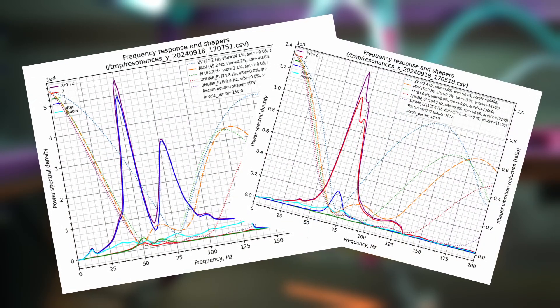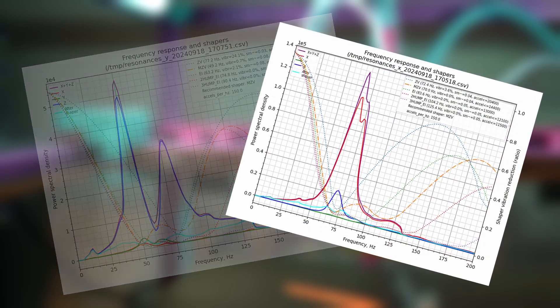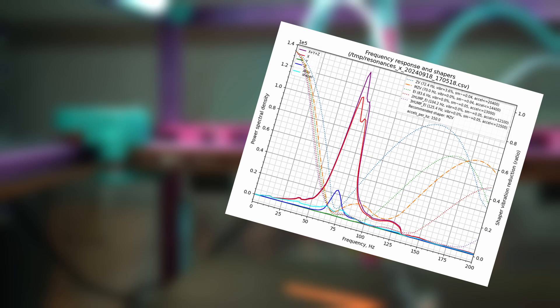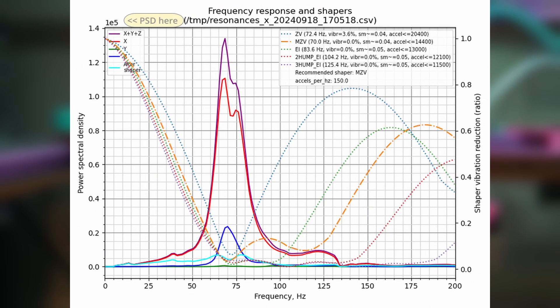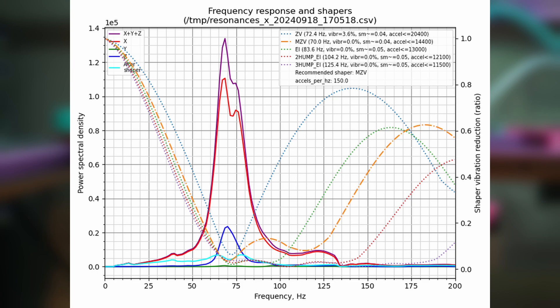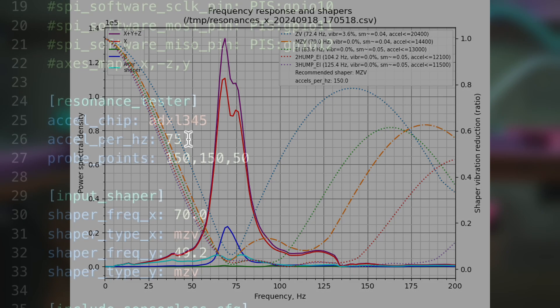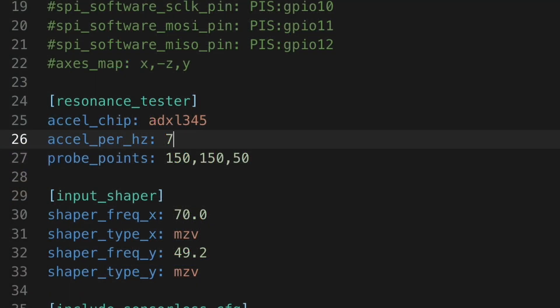You'll want to pay attention to the power spectral density, this value here, which for me is 1e5, or 10 to the power of 5. If your graph looks more like a mountain range than one small peak, and you have a very low value for this number, like 1e2 or 1e3, you might need to shake the printer harder by increasing the accel per hertz value in the config, and then running the test again.